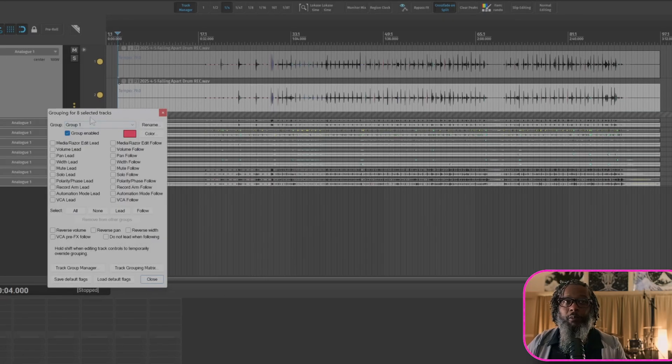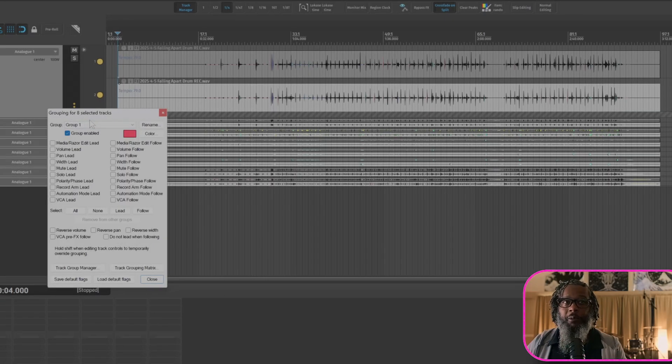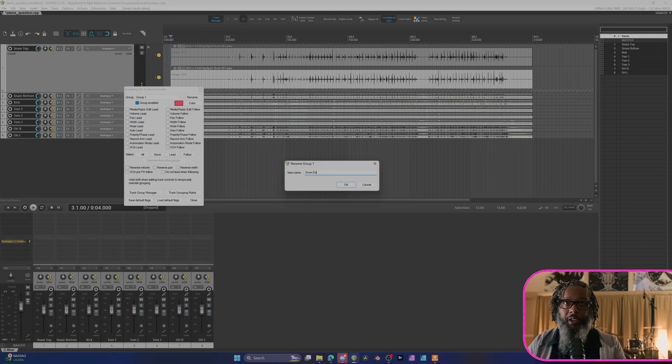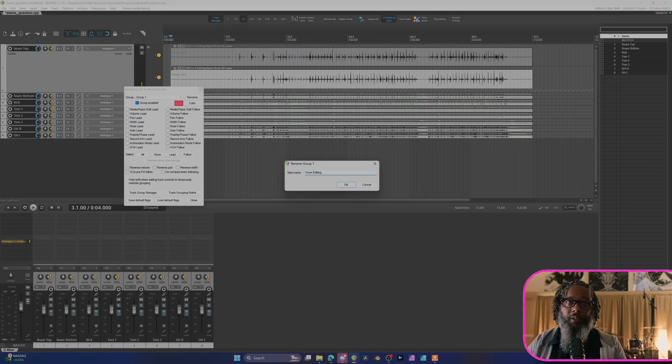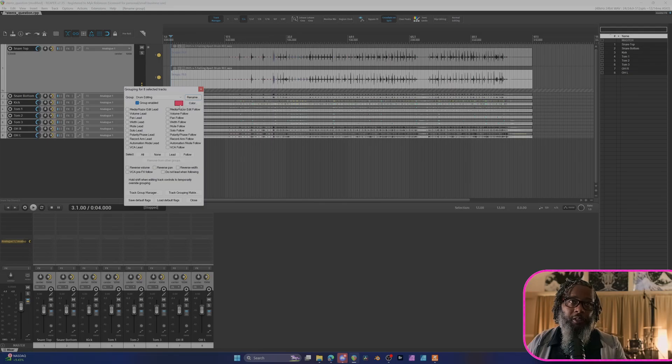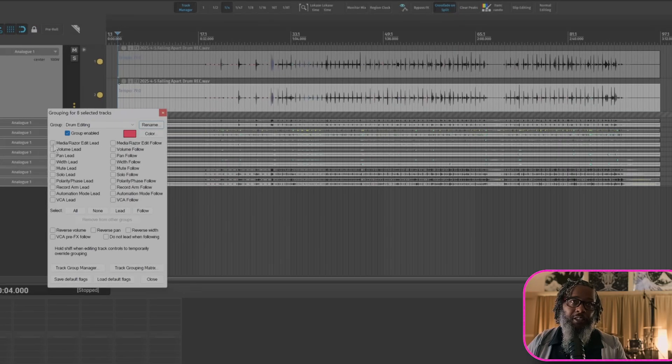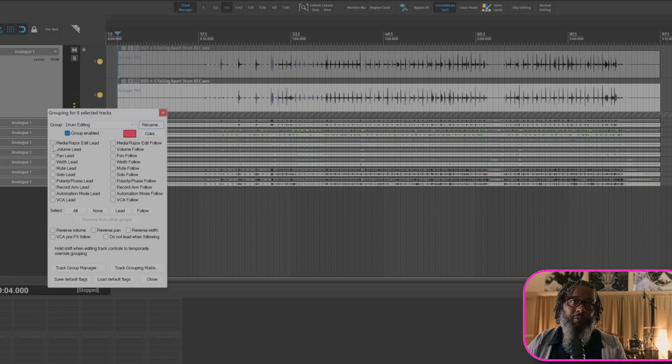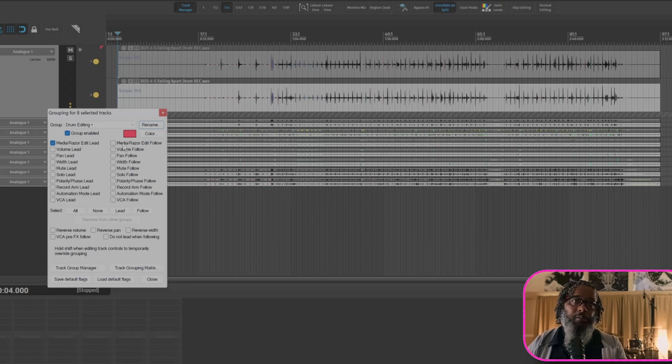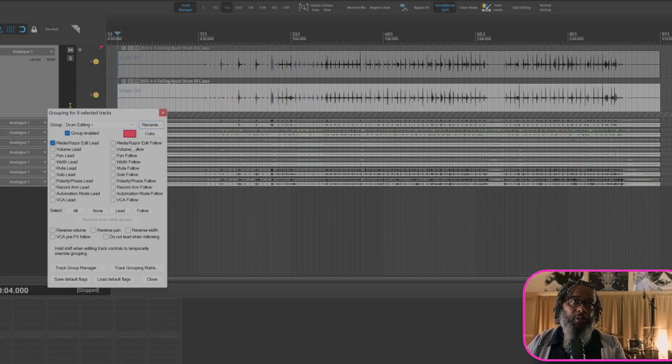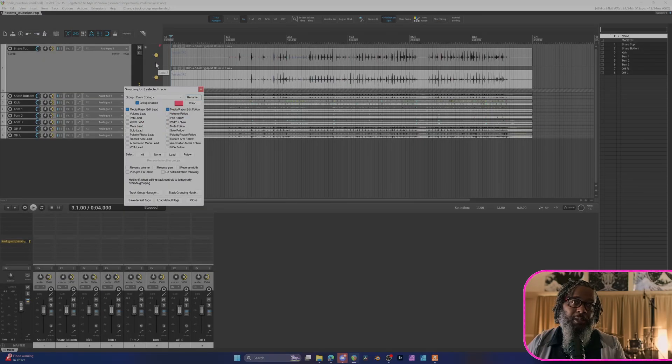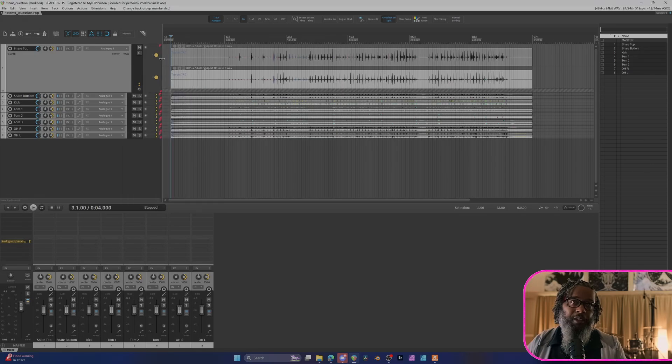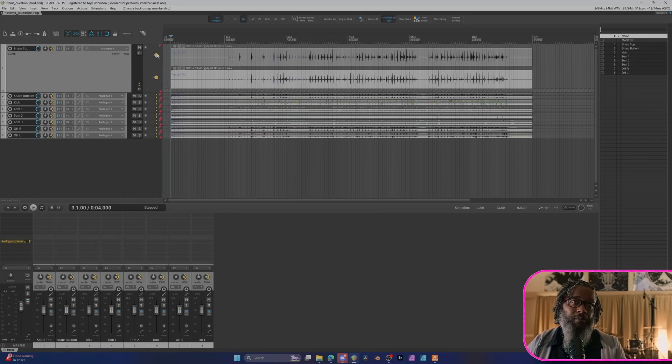If you're planning on making multiple groups, it's not a bad idea to rename these, so let's go ahead and rename this drums or drum editing or whatever you'd like to call it. You can assign it a custom color if you'd like. And the main thing that I'd like to focus on here is Media Razor Edit Lead and Media Razor Edit Follow. This helps to ensure that any edits that I make to a single track is performed across all of the tracks in the group. That is a critical part of workflow when editing drums. This also helps to ensure that when I'm changing takes in my media lanes, that each of the drum tracks is changed accordingly. We'll close this and we can see that I now have the red flag on each of these tracks to indicate that they are part of the same group.